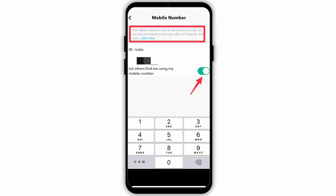Then you will see the option of 'Let others find me using my mobile number.' You simply need to toggle off that feature and none of your contacts will now be able to contact you through your number on Snapchat. Note that this is the only available feature — you cannot officially remove your number from the Snapchat application.